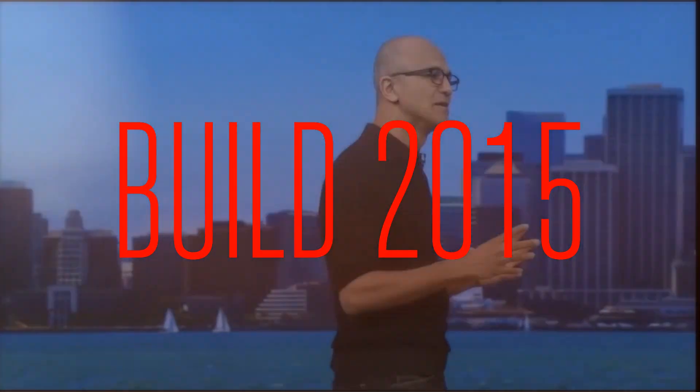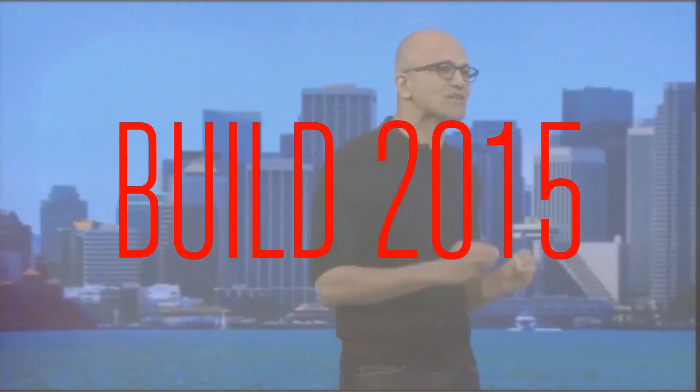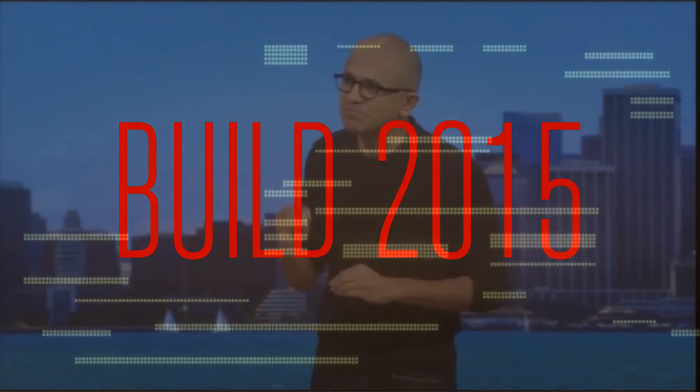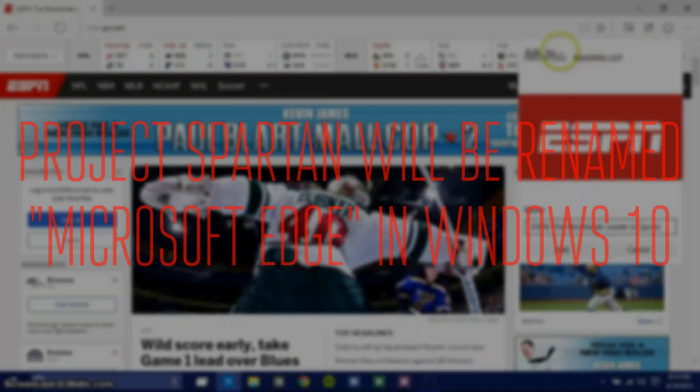Hey guys, this is GTSS, and this is a recap of Microsoft's Build 2015.